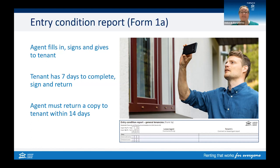Write down if there's anything wrong, broken or not clean. You don't want to be held responsible at the end of the tenancy for something that was damaged by the previous occupants before you moved in. Take photos or videos to help with recording any property condition issues. You have seven days to sign your copy of the Entry Condition Report and return it to your manager or agent.